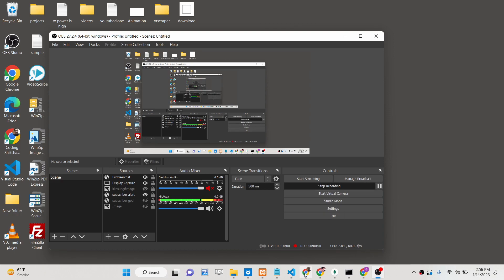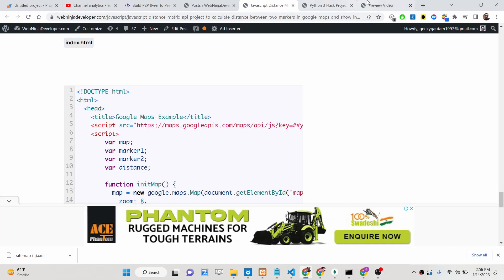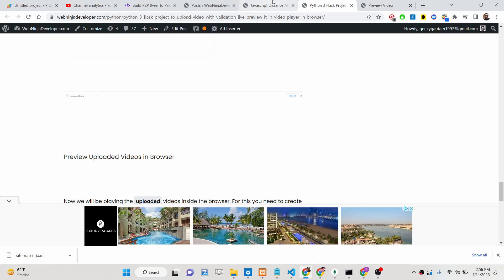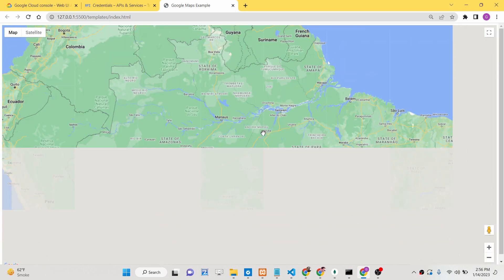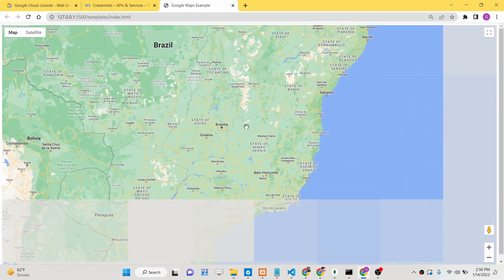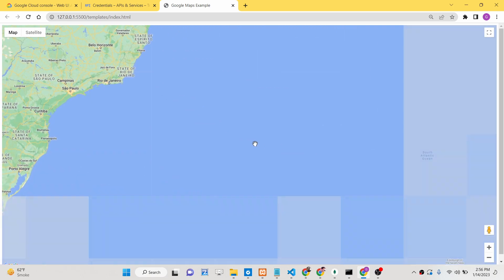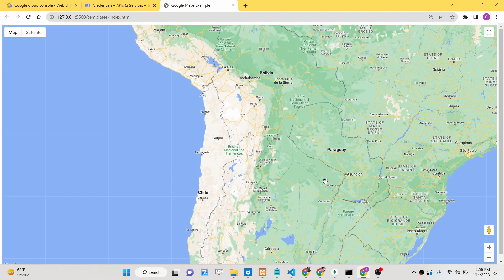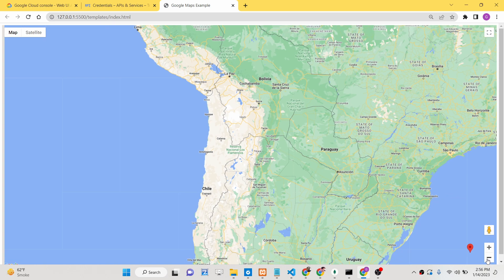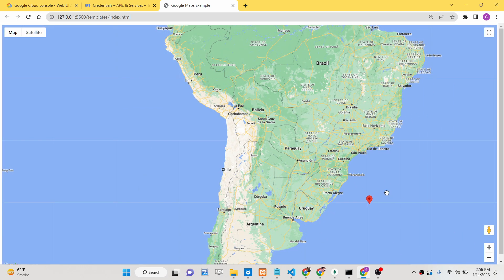Hello friends, today in this tutorial I will be showing you how you can build a simple application on Google Maps where you can calculate the distance between any two locations that you mark on the map. Let me show you a very simple example here.